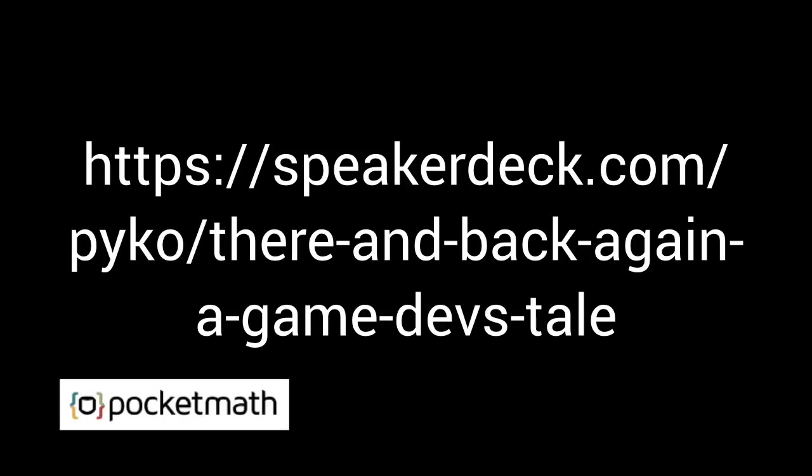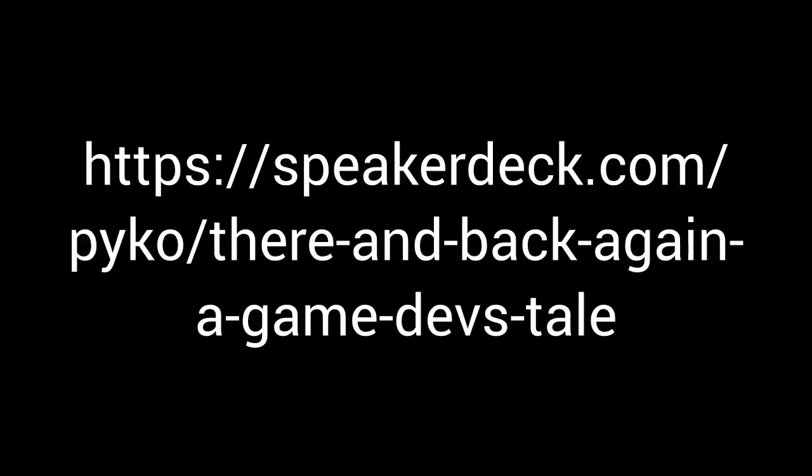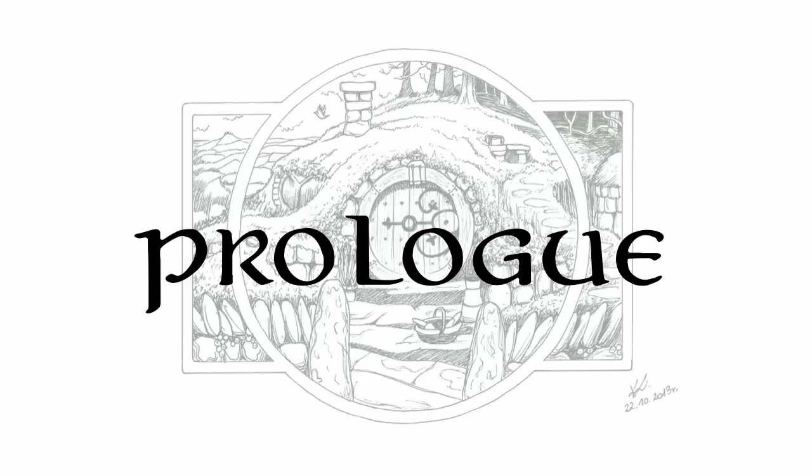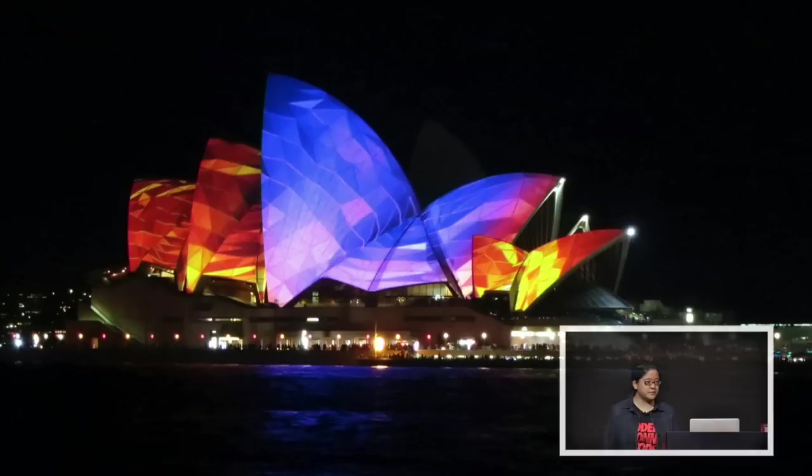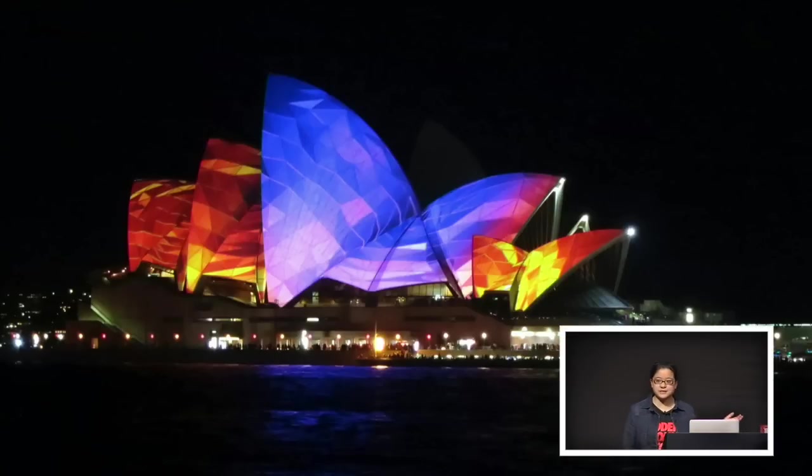So firstly, the slides are going to be up on Speaker Deck after the end of this talk, so they're not there yet, but they will be. A bit of an introduction about myself. I am, as mentioned, from Australia, Sydney, where we're probably known for our opera house and our beer.